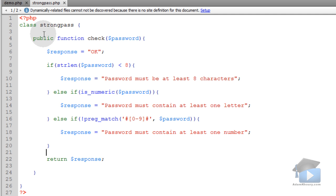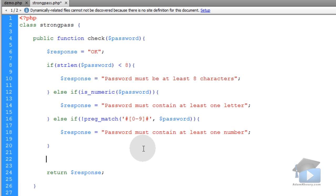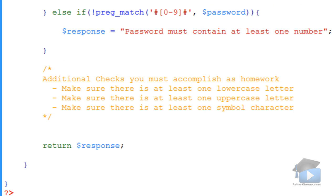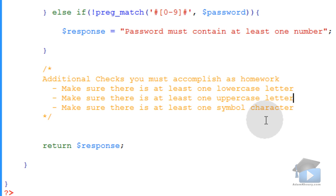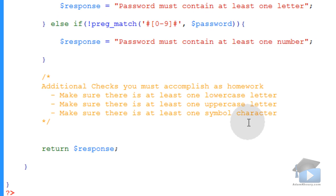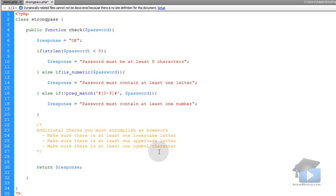Now before I show you that demo.php, I'm going to give you your homework assignment now. So you have additional checks that you must accomplish as your homework. You have to make sure there is at least one lowercase letter in the password. You have to make sure there is at least one uppercase letter in the password. You have to make sure there is at least one symbol character in the password. Now there is a whole lot more logic and strength checking that you can do. But remember, this is not a strength checking tutorial. This is an object oriented programming tutorial because you guys were expressing to me that you wanted to see more real world examples. I'm just trying to show you how to create class files and why you would want to create class files.